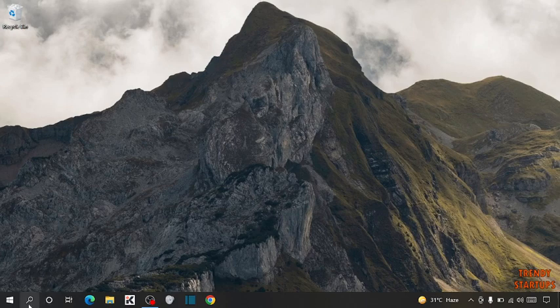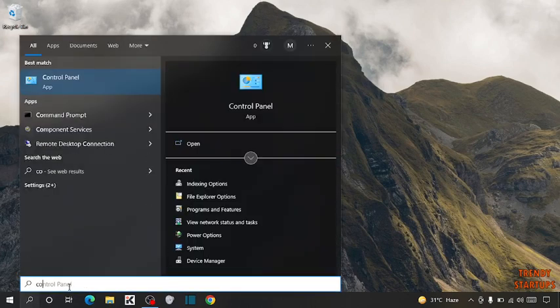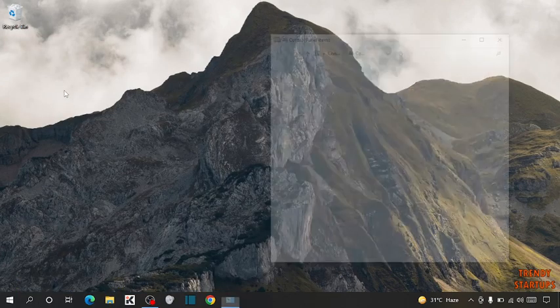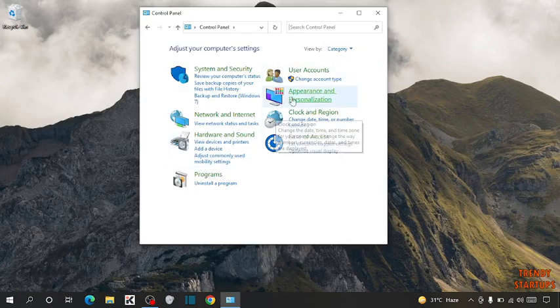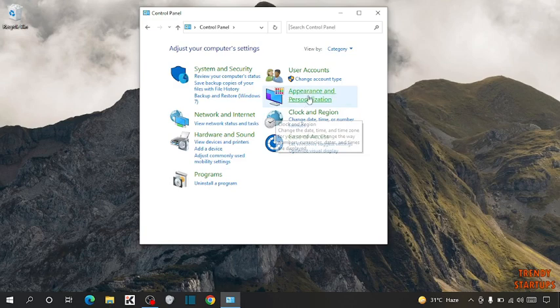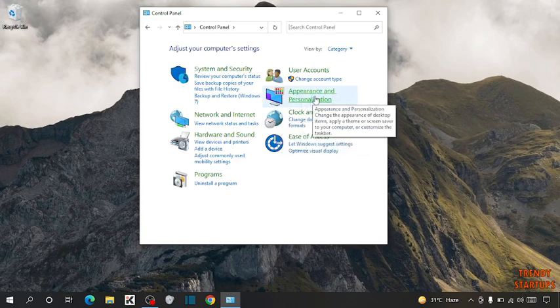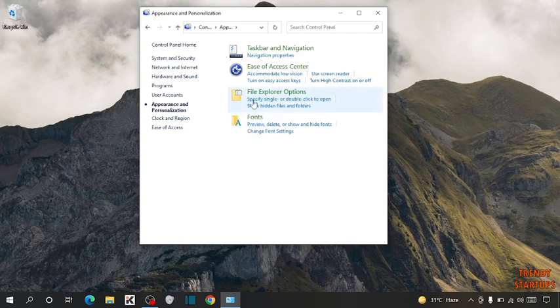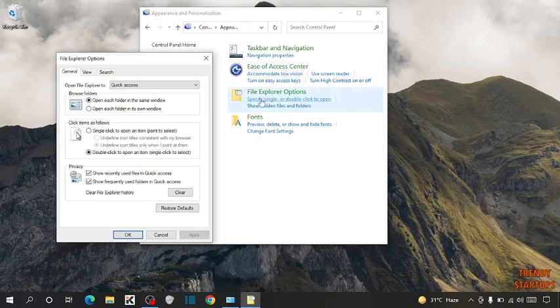Simply open the Control Panel. In Control Panel, you can see the option for Appearance and Personalization. Click on it. Here you can see File Explorer option. Click on File Explorer option.